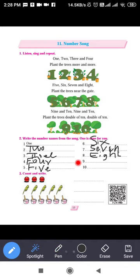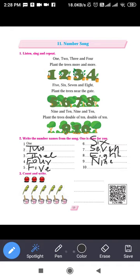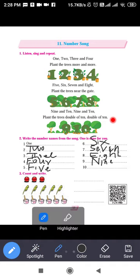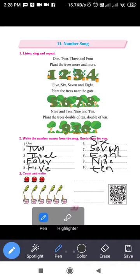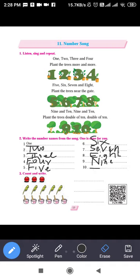Spelling of nine: N-I-N-E. I will write the spelling of nine: N-I-N-E. Next, number after nine: ten. What is the spelling of ten? T-E-N. I will write the spelling of ten: T-E-N.